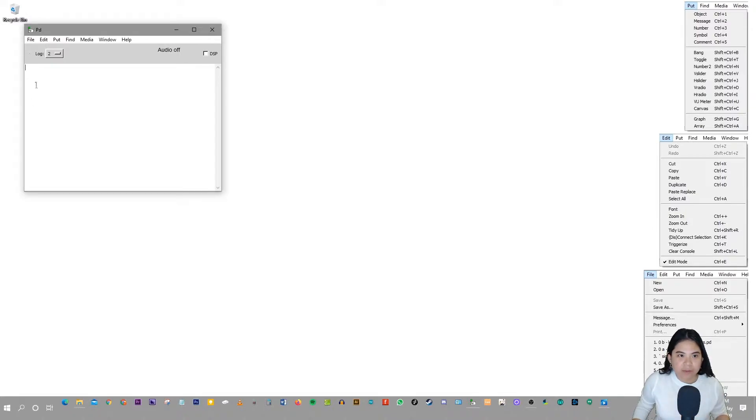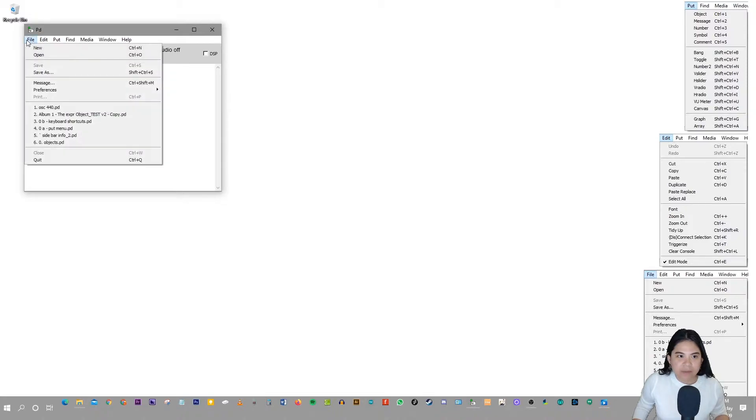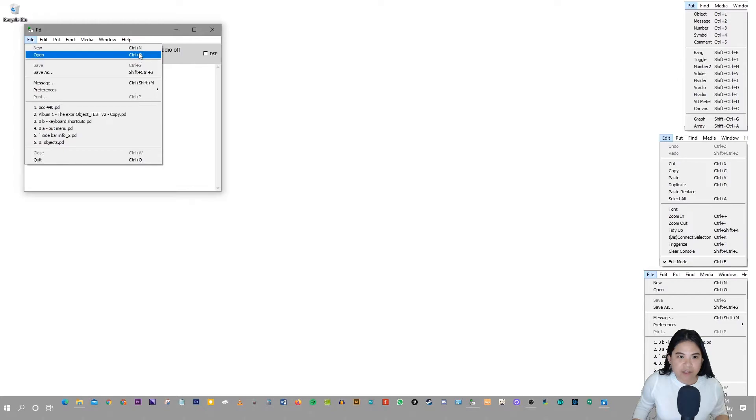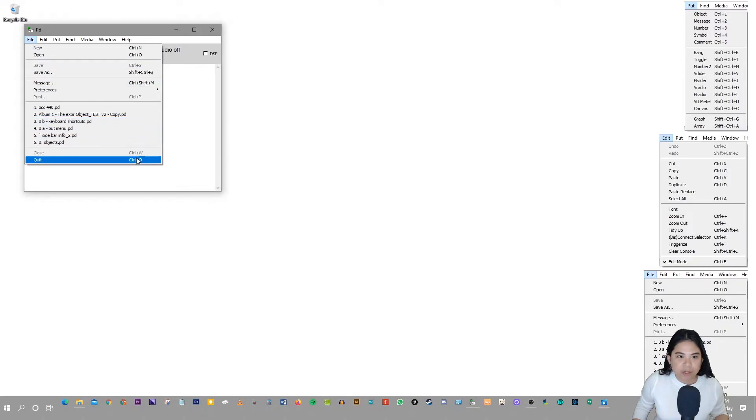So to begin with, to see all the possible keyboard shortcuts in Pure Data, we can go to the menu, and on the right side of the menu, in File, this right side right here, you see Ctrl+N and Ctrl+O, those are the keyboard shortcuts that are possible in Pure Data.